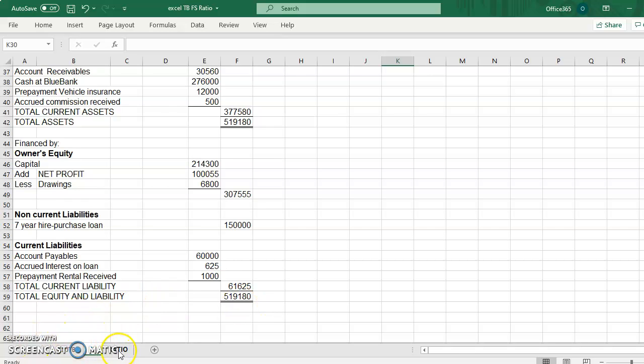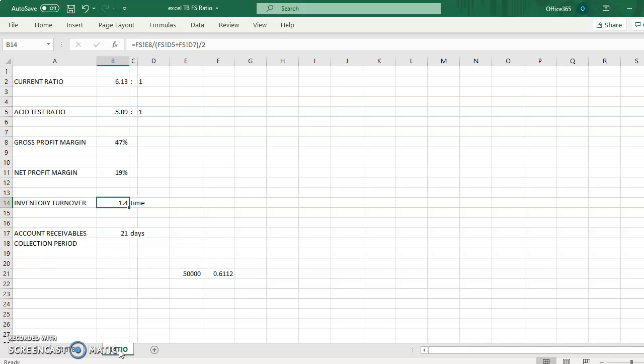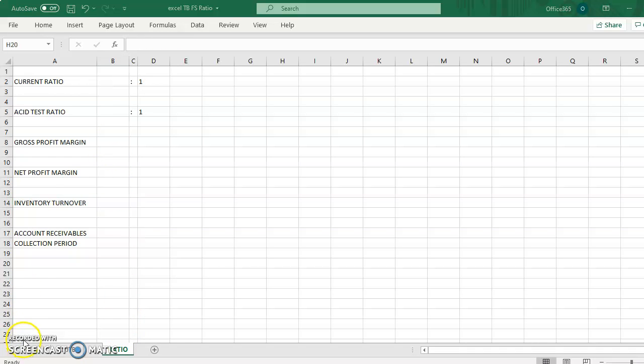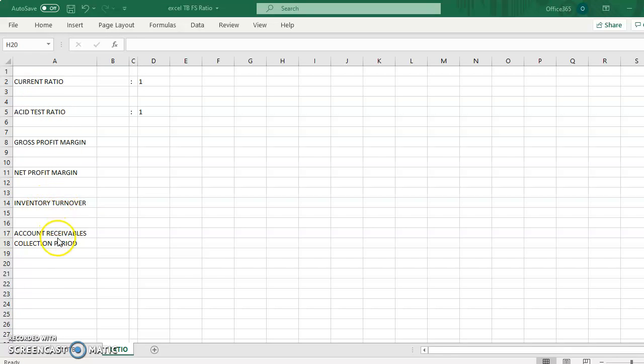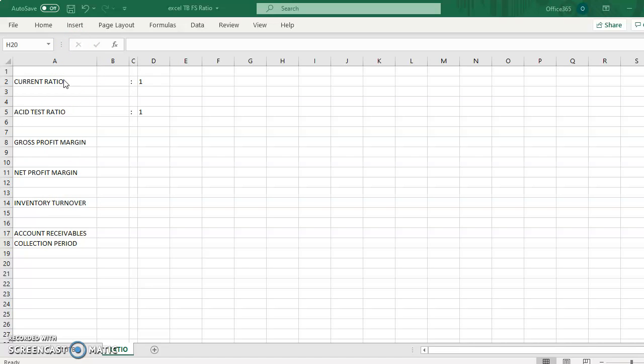Now we look into the ratios calculation. We have here current asset, acid test ratio, gross profit margin, net profit margin, inventory turnover, and account receivables collection period. So these are the ratios that we cover in this video. You may refer to the notes that I share with you or any other books on financial analysis.